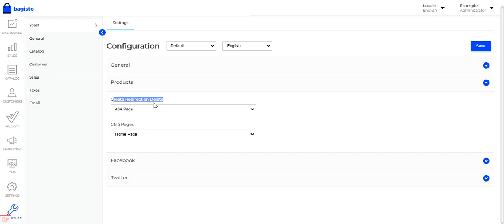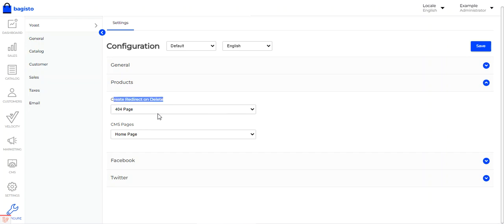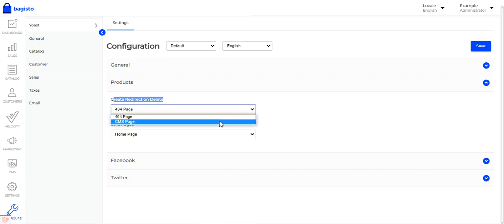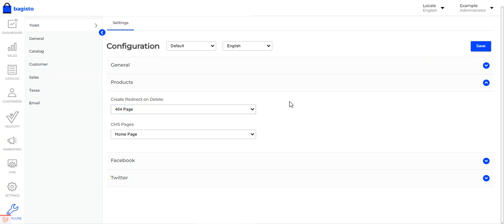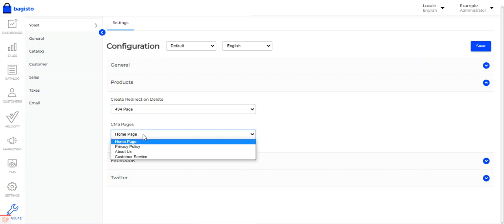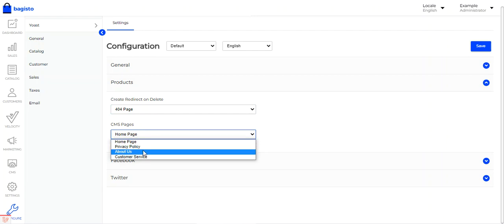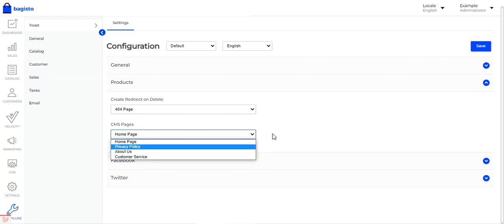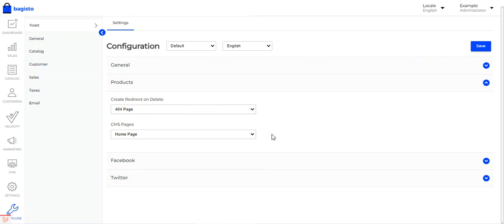For the products section, you will need to create redirects on delete. From the dropdown, you can choose a 404 page or a CMS page for the redirect when a product is deleted. You can choose the CMS homepage, privacy policy, about us, or customer services as per your requirement.